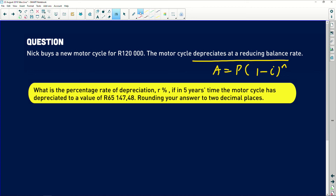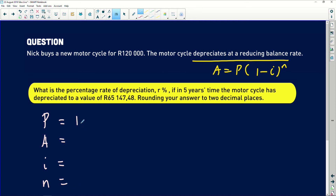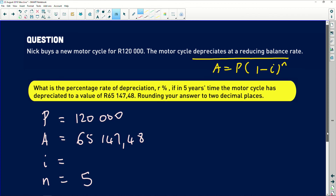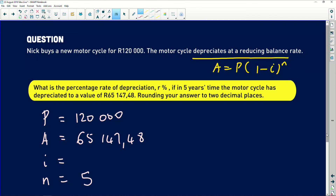Round your answer to two decimal places. I call this a pain question — it's a great level question, a nice way of testing our financial maths. Let's write down what we know: originally the motorcycle had a value of 120,000 rands, and later it became 65,147.48. We also know this happens over five years. We want the interest rate, and I'm assuming it's compounded annually since no other compounding period is mentioned.